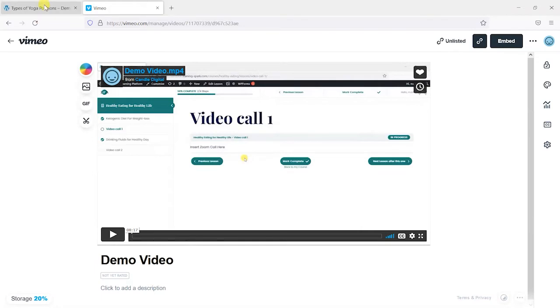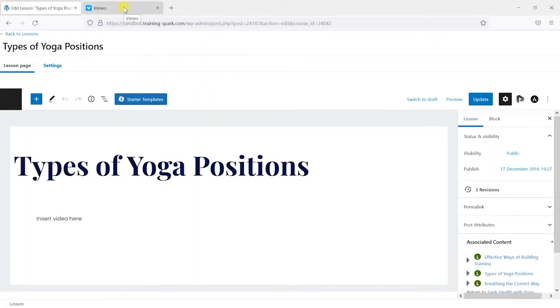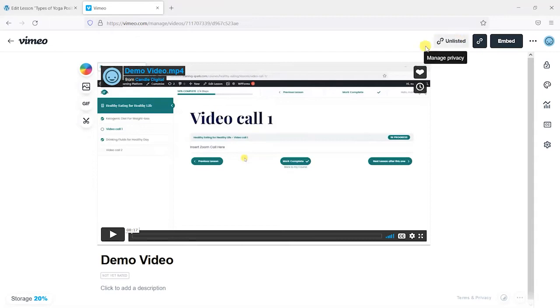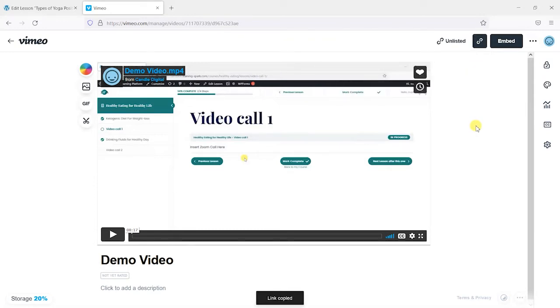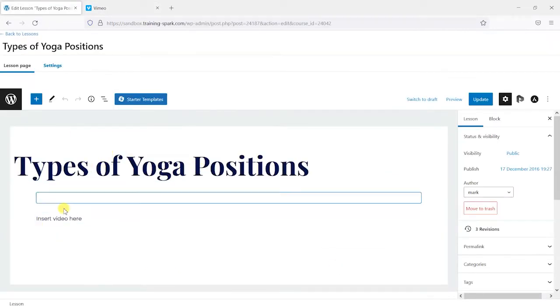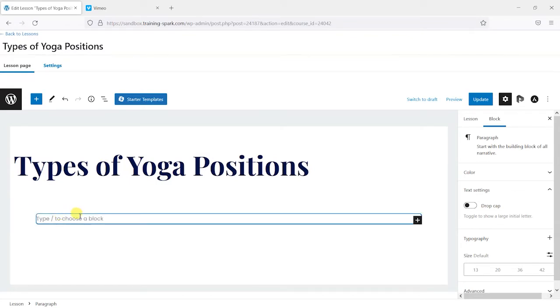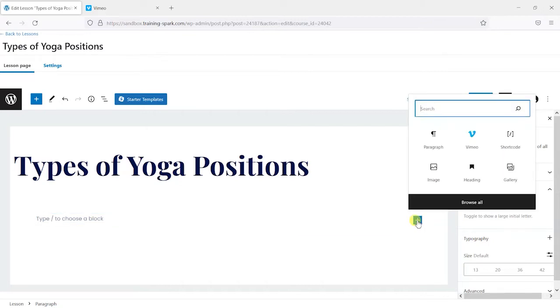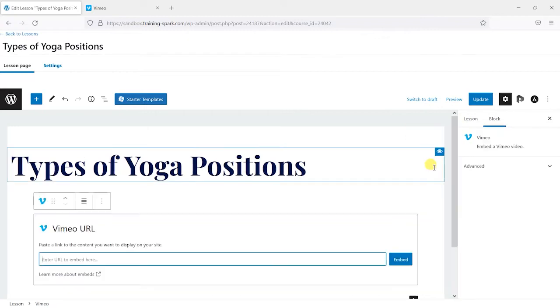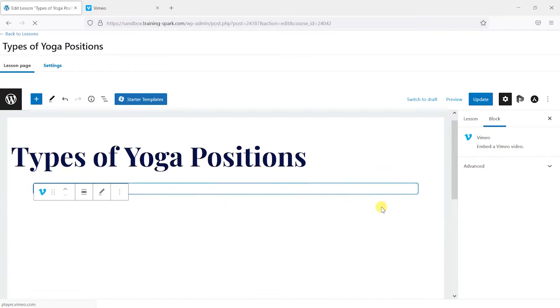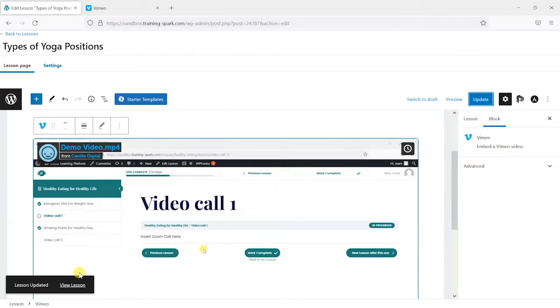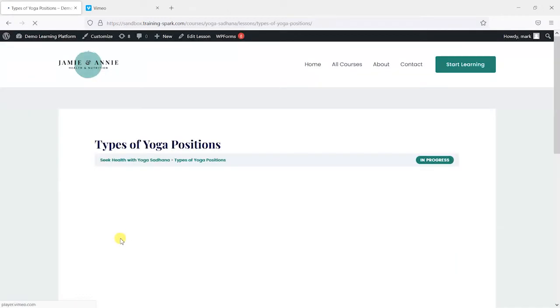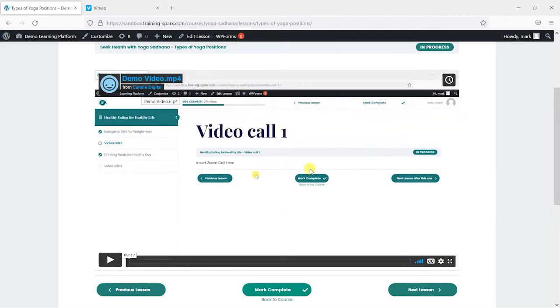So let's start by embedding a video in the simplest form. What we'll do is edit a lesson and we will copy our Vimeo URL or the address of the video by clicking on this link here and then just copying it. And what this will do is allow us to embed this into our page. So where I've got here, insert video here, what I want to do if I'm using the Gutenberg editor is click on this plus icon here, search for Vimeo, choose it, and then just put that copied address into here and click embed. And it's as simple as that. So this is the simplest form of inserting a Vimeo video into a lesson.